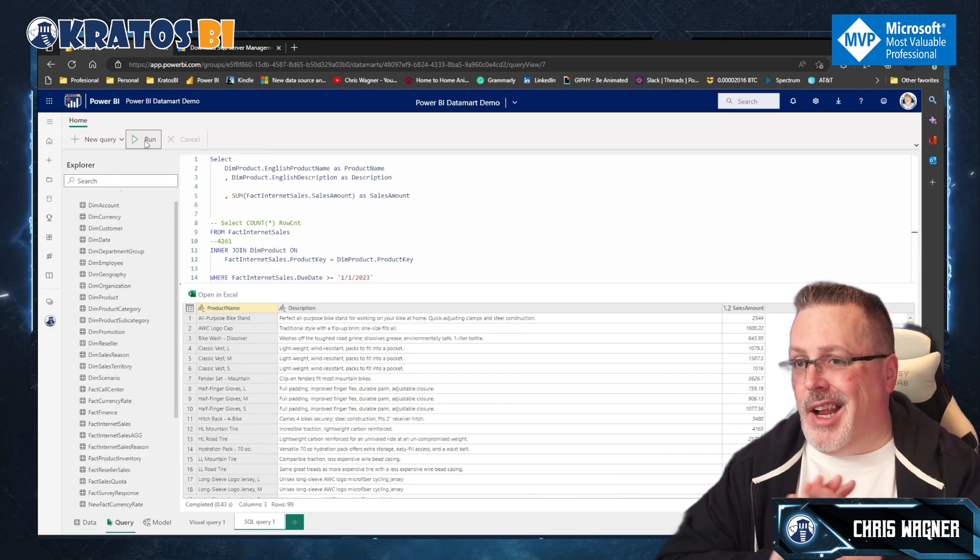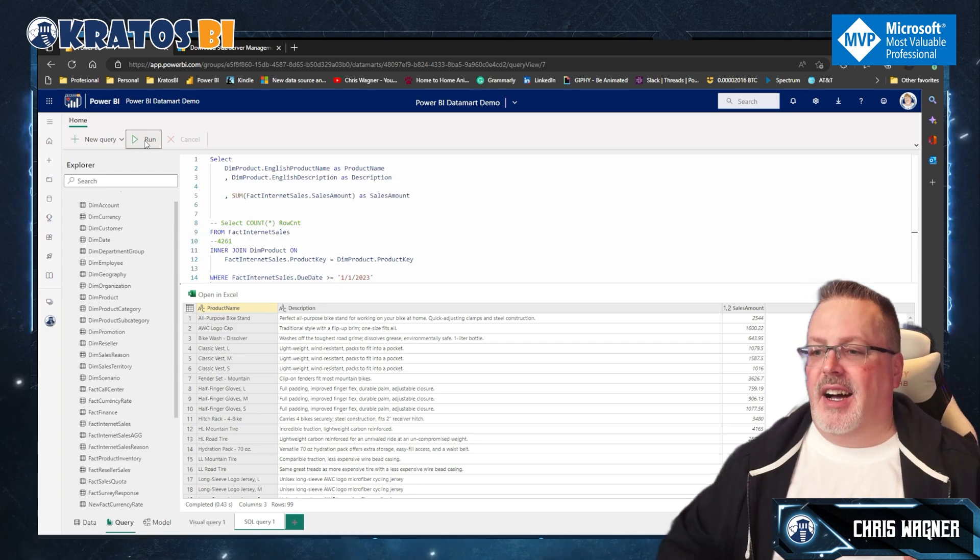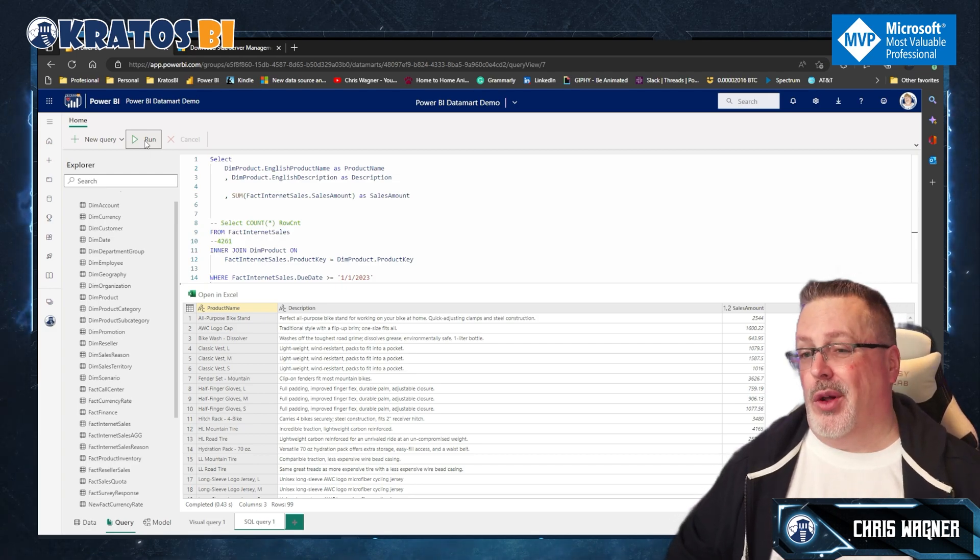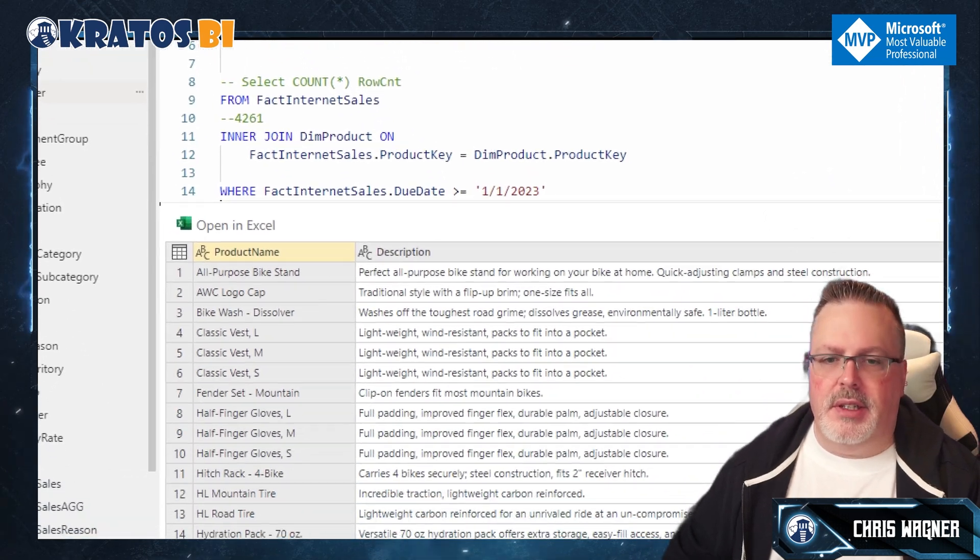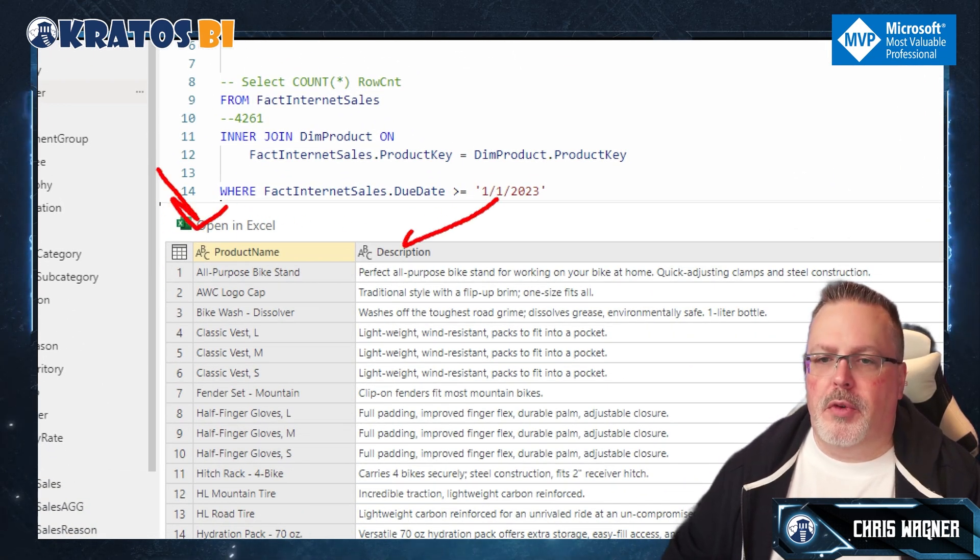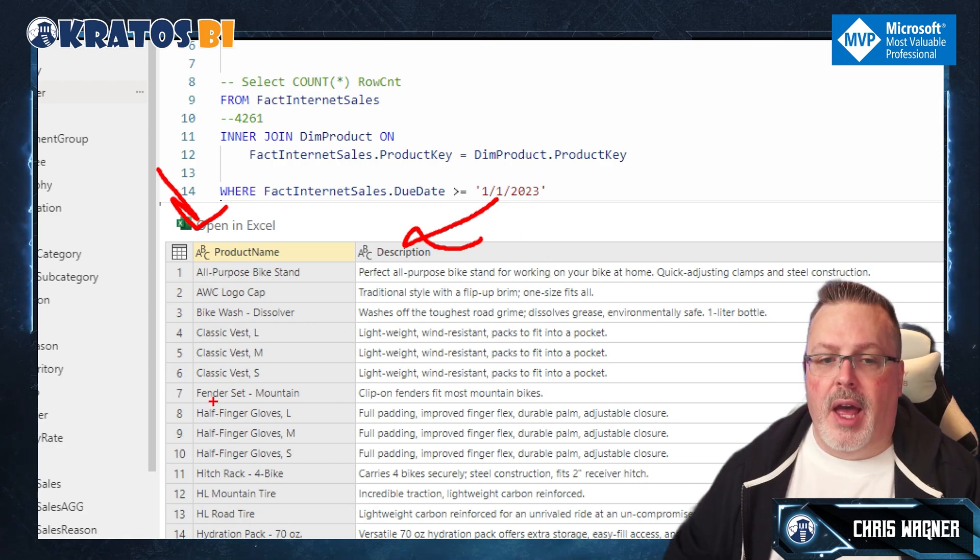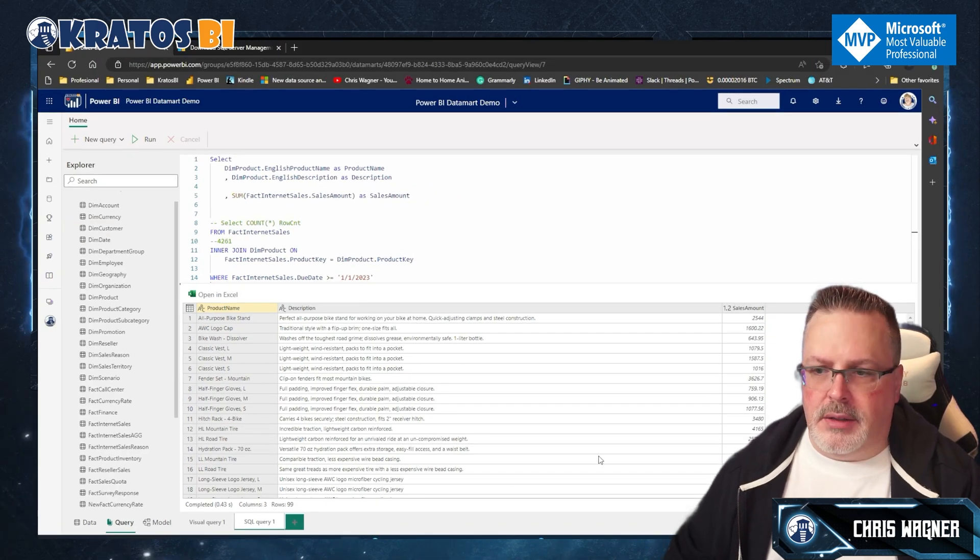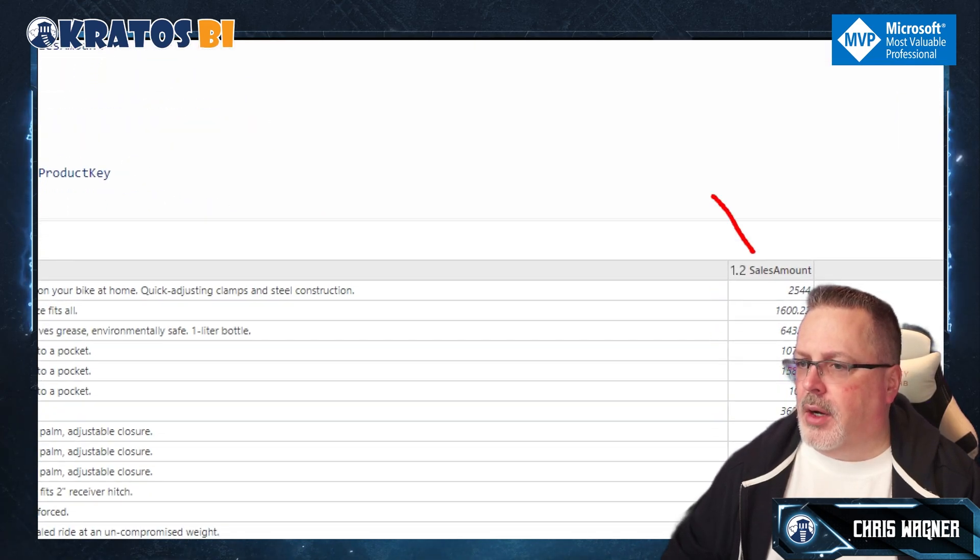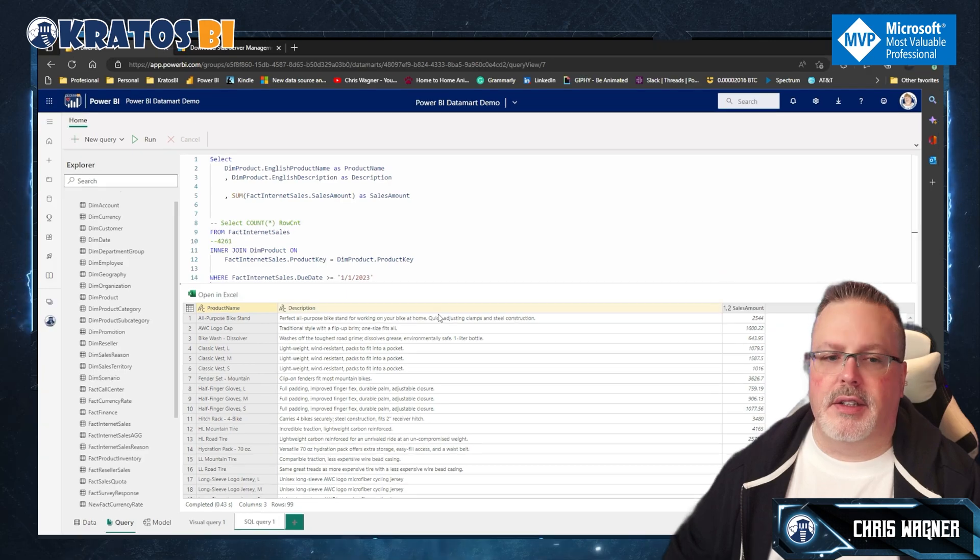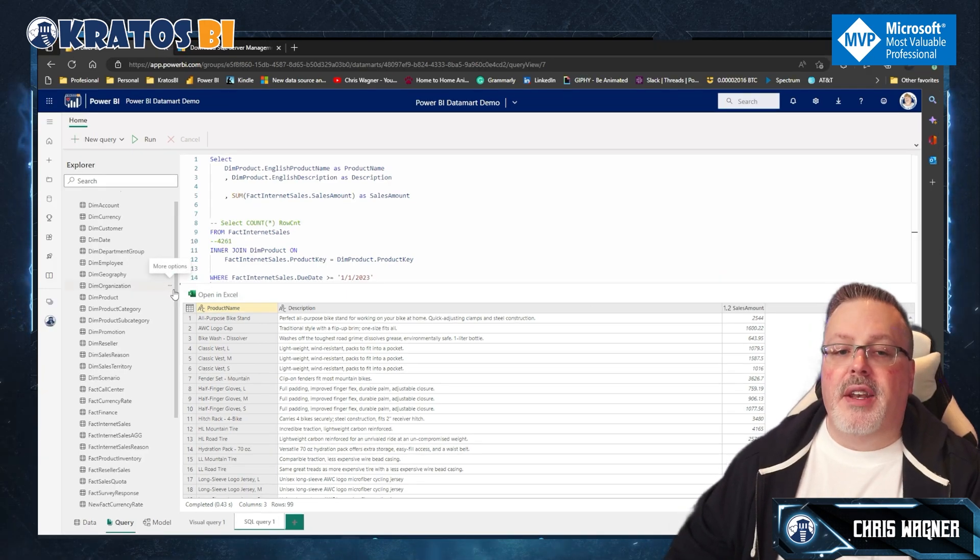All right. So aliases are not fully supported yet inside data marts that will hopefully be coming soon. But as you can see, we've got our product name. We've got our description, both renamed. Everything is in alphabetical order. And you can see that we've got the sales amount is right here and it's all summarized nice and easy for us. Okay.